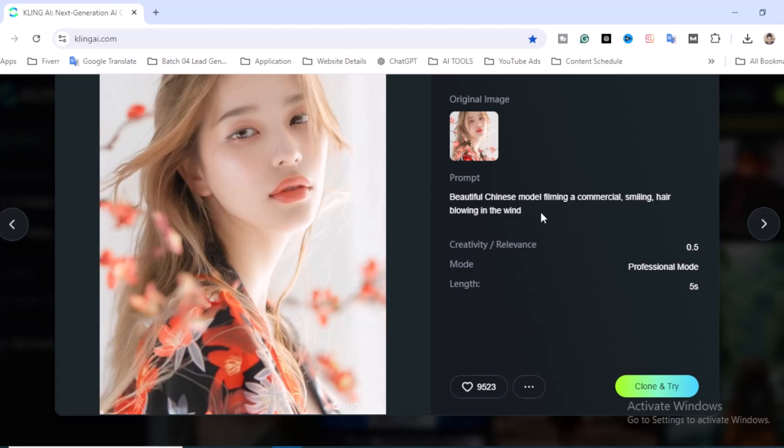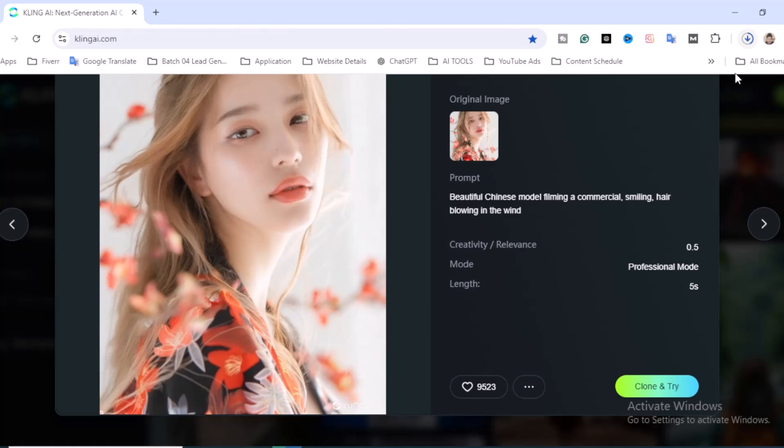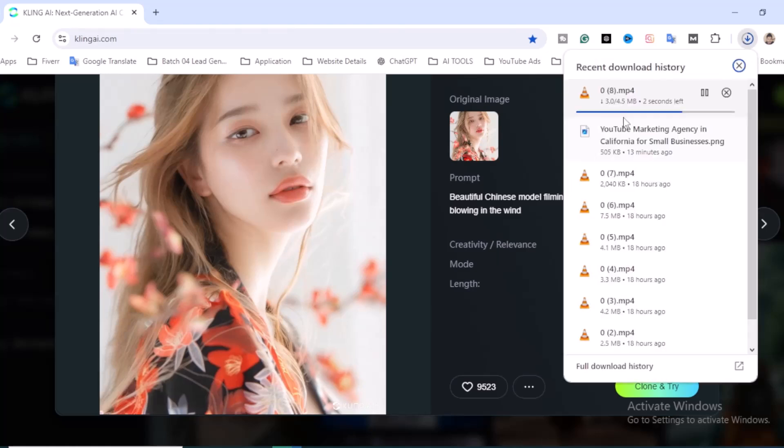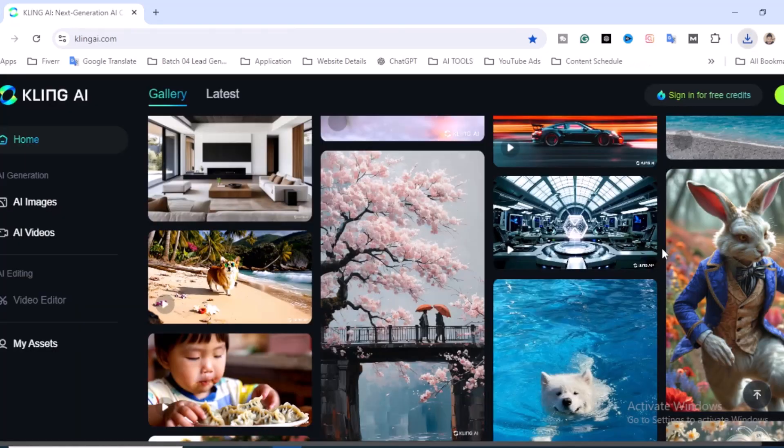If you have any images and write this prompt, maybe you'll get this kind of video. So suppose if you love this video, just click on the three dots and click on download. Very simple—the video will be automatically downloaded to your device.